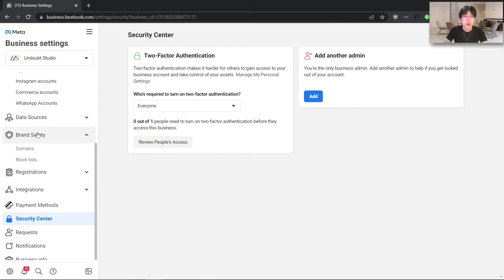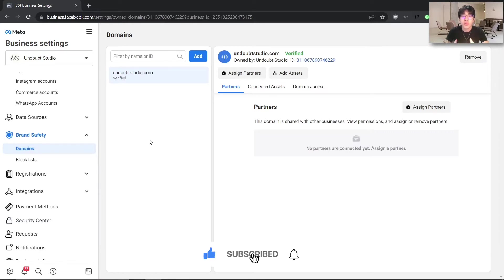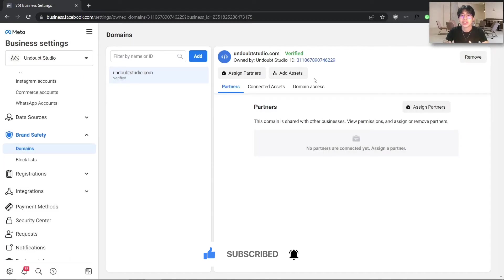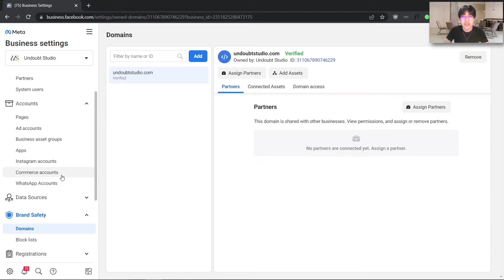We will also be going into Brand Safety and then into the Domain section. You want to make sure that your domain is verified by clicking Add, entering your domain name, and following all the steps to get your domain verified. Facebook will categorize you as a trusted advertiser, which will decrease the chances of getting your Facebook ads account restricted or banned, and you will be able to run ads much more efficiently without any disruption. Feel free to go through all the settings in the Facebook Ads Manager Business Settings, as these are all very important settings to set up before you run Facebook ads.